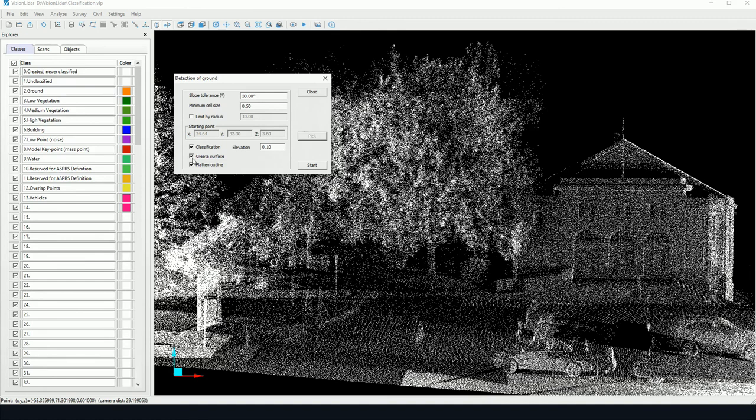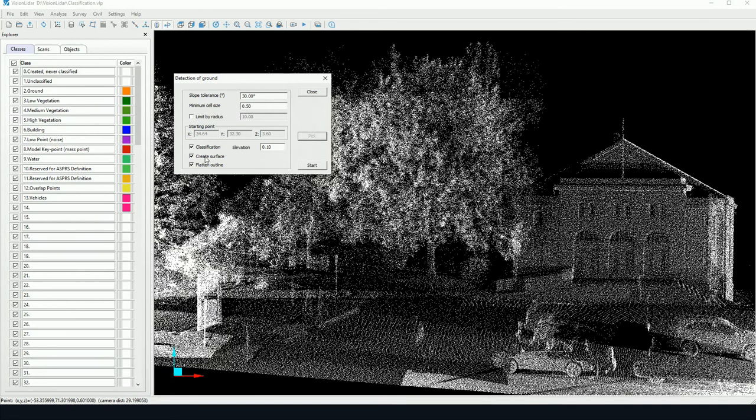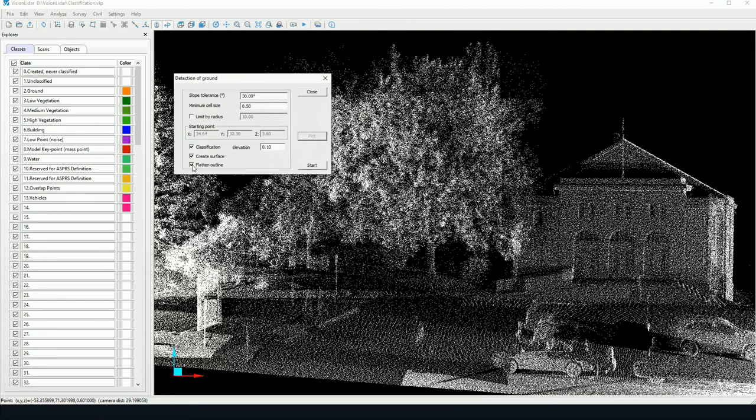The create surface option is the option to create the TIN surface or the DTM surface which will appear in our Objects tab. Flatten outline, this is especially useful if we have a very irregular surface, so this tool will help to flatten that outline.